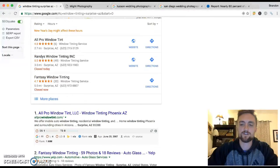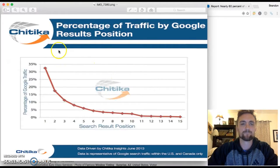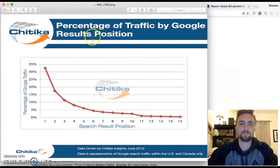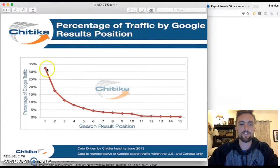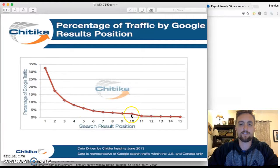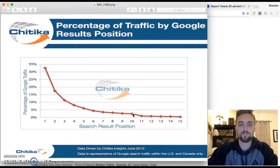Let me show you this little chart here. This just shows the percentage of traffic by Google results position. So as you can see here, the number one spot gets 33% of all the traffic. So if you're down, if you're number 10, you're at the bottom of page one, you're getting less than 3% of all the traffic.